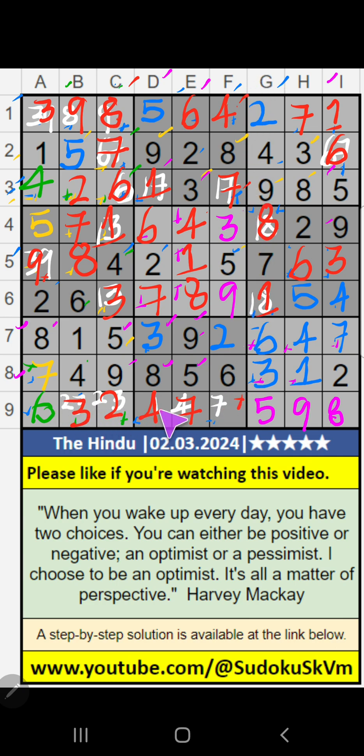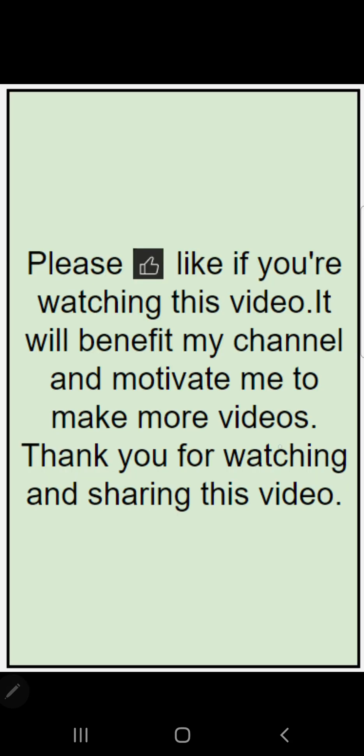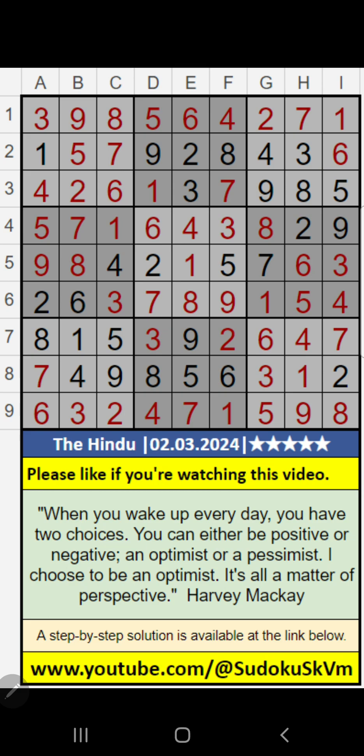9th row and 8th box — column F, only one number remaining: 1. 1 is confirmed here. If you have any questions, please leave a comment below. Please like and share this video. Thank you very much.